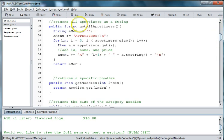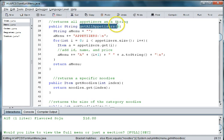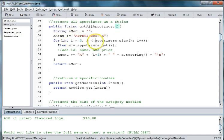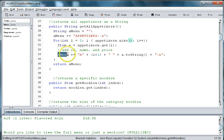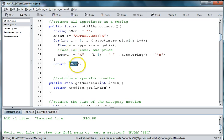we have methods in here for getAllAppetizers, which is a loop that walks through the appetizer array and puts all the choices into a variable called menu, and then prints them out for us.